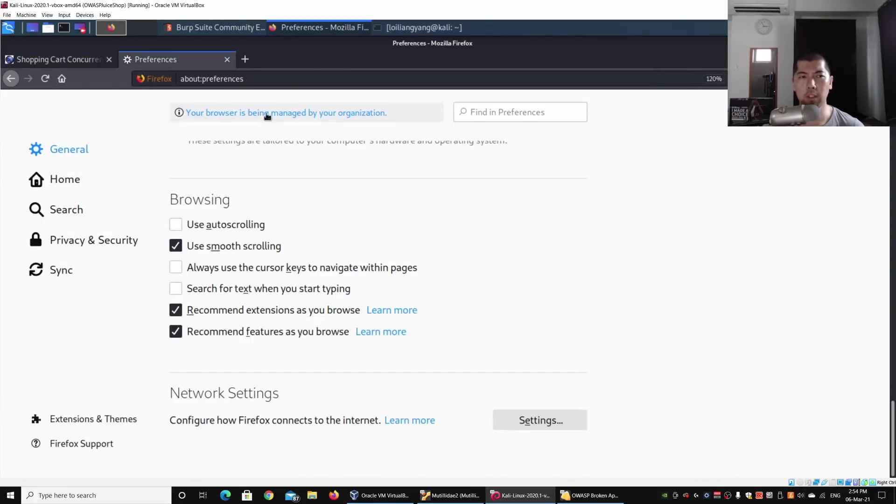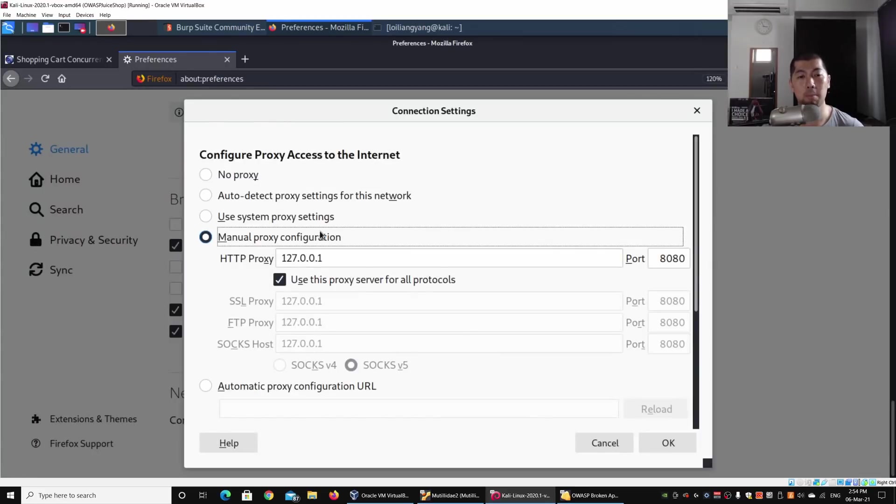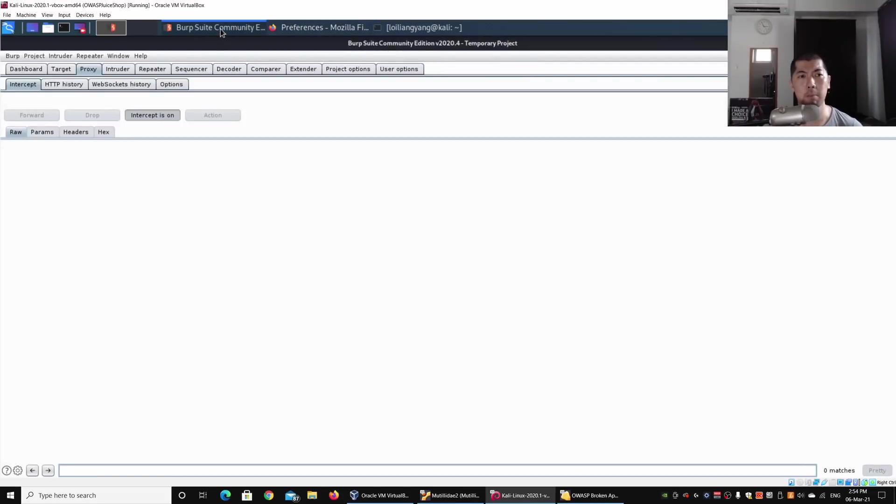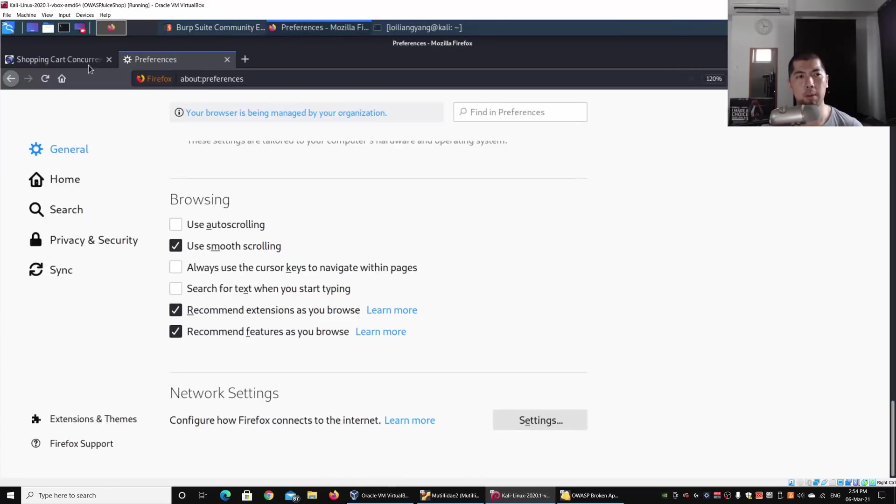When I go to Preferences on the browser, I click under Network Settings and click under Manual Proxy Configuration. I click OK on that. Right here I have Burp Suite Community Edition running. This will be intercepting our requests from the browser into the web application system.